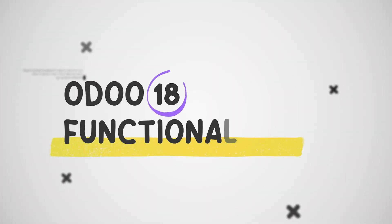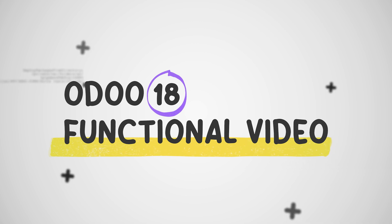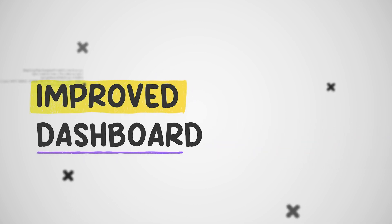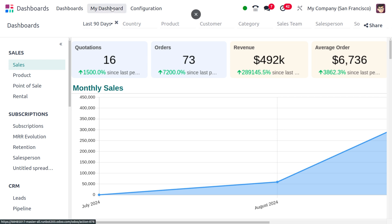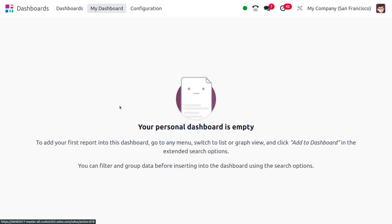Welcome to new updates of Odoo 18. In today's video we will look into the facelift of the dashboard. Our dashboard has a lot more changes compared to the previous version. One of the changes is that we can get the dashboard tied to the user who has logged in. Moving to the personal dashboard, you can find records of the user — currently the personal dashboard is empty as we haven't added anything.